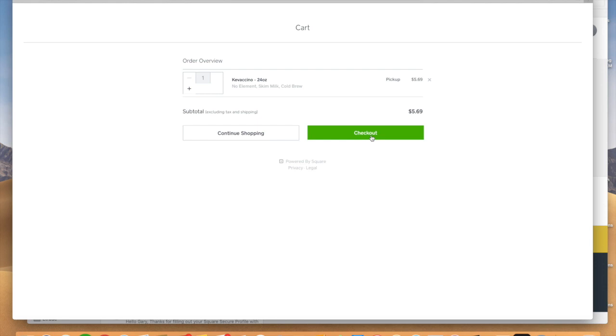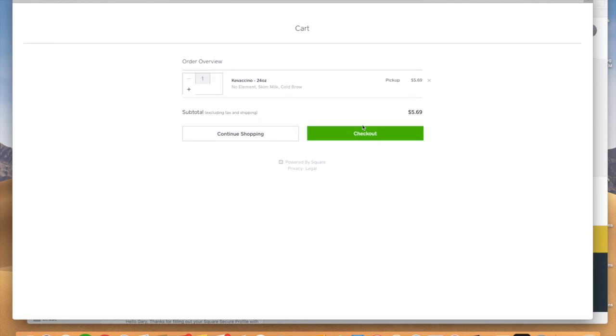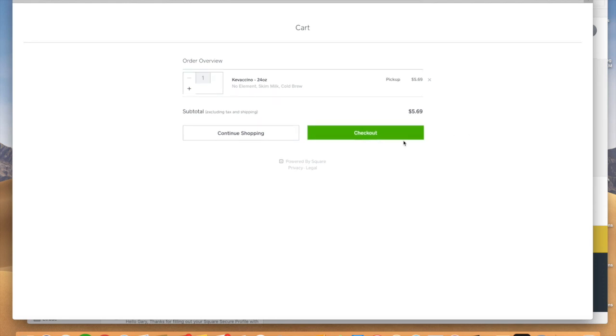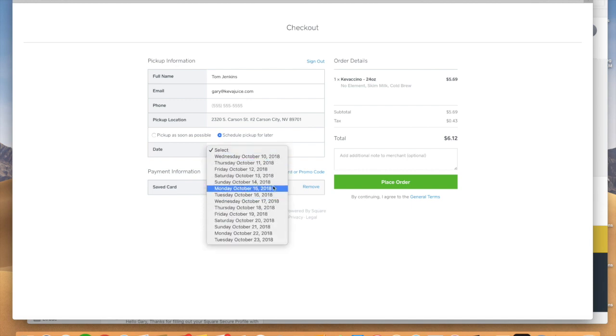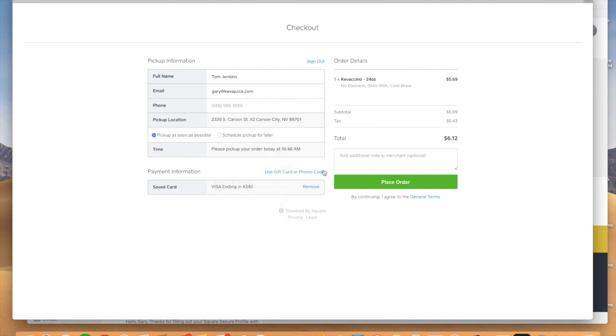So let's use that. So if we were to check out here, the system here is set up to do an online pickup. We can go ahead and check out if we wanted to. And there's my information and it says right here, pickup location, Carson City. So they can schedule it for later pickup or they can pick it up as soon as possible.